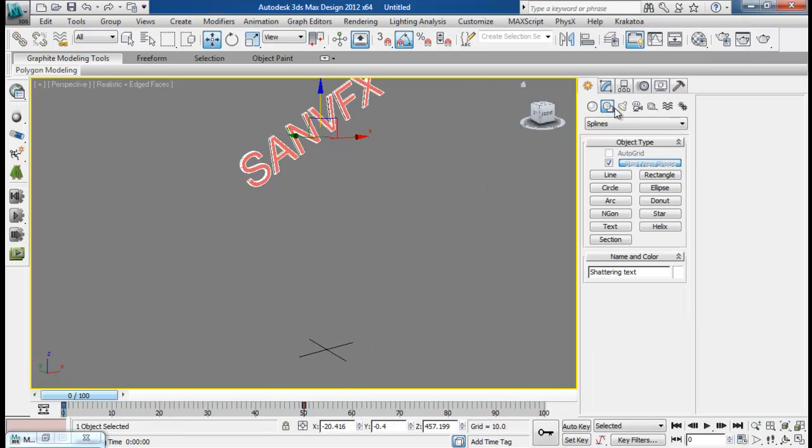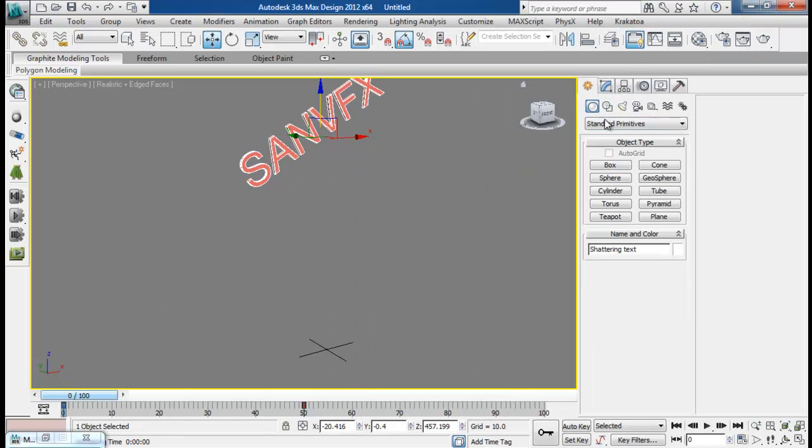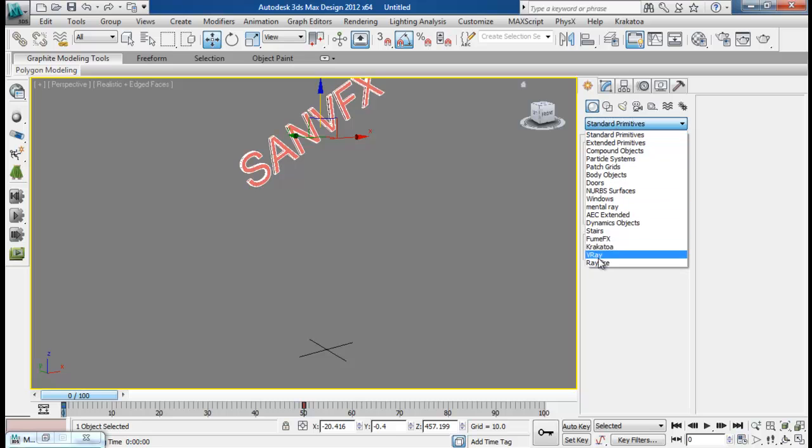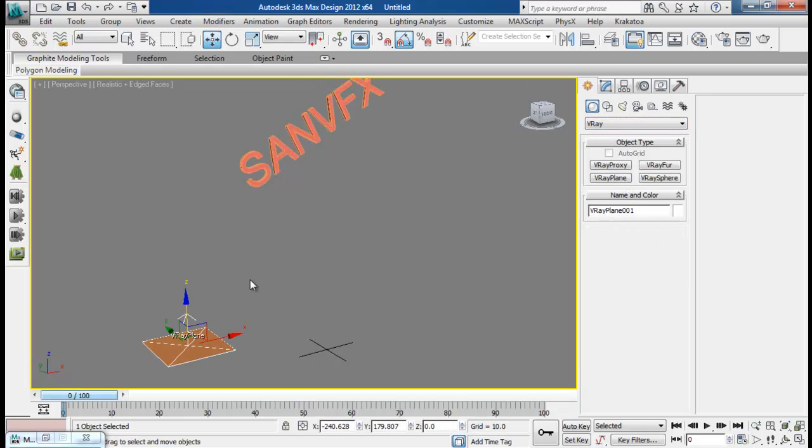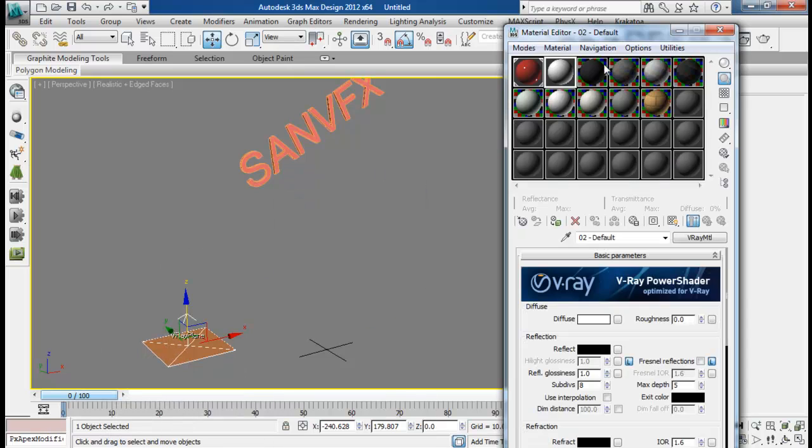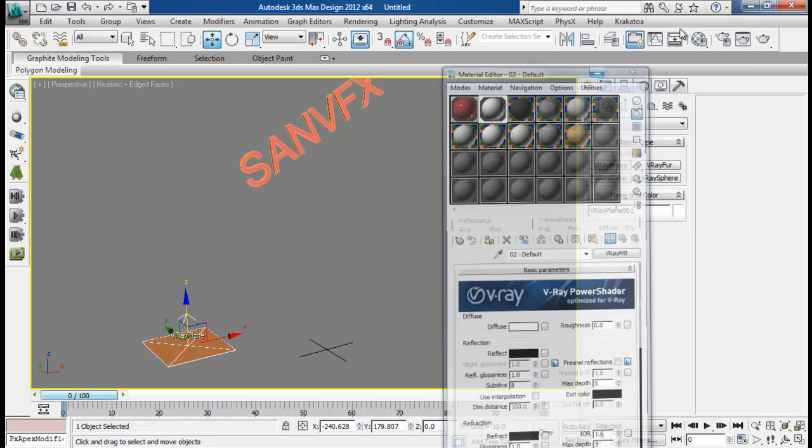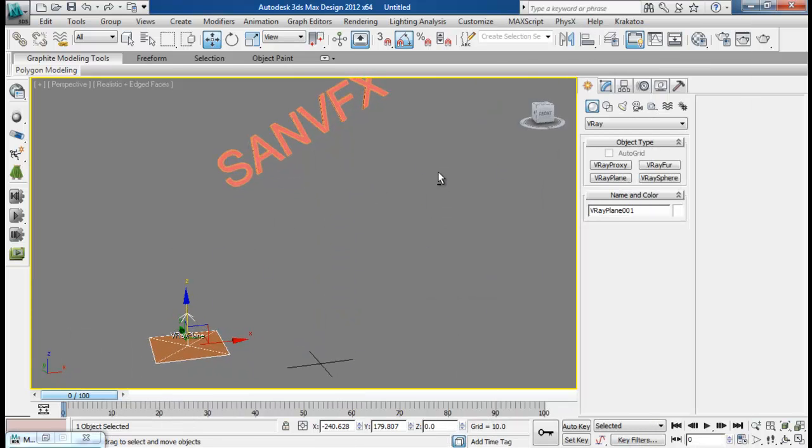Now I am going to create a Vray plane. Create a Vray plane and then add my white material to that Vray plane.